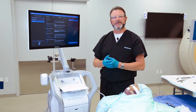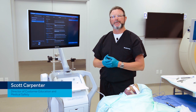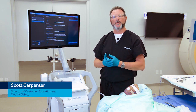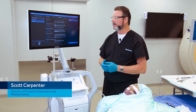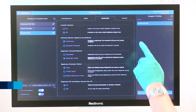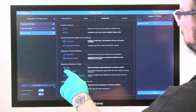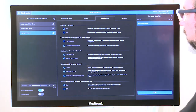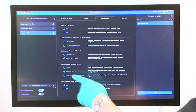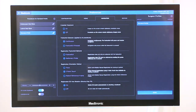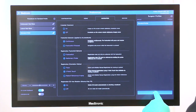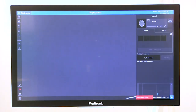The next patient orientation method I'd like to talk about is called three-point touch. To select that, go to your surgeon admin panel, select three-point touch under your registration orientation method, and hit done.